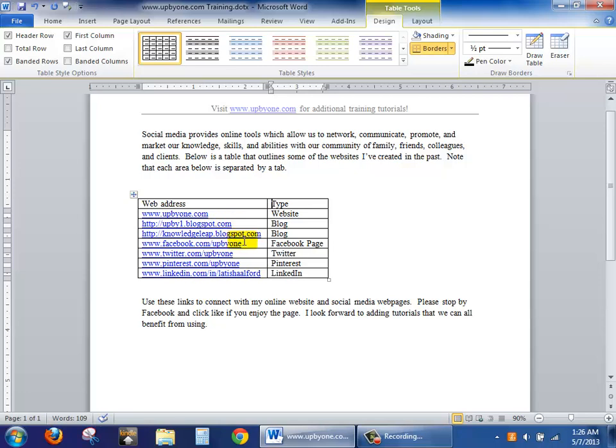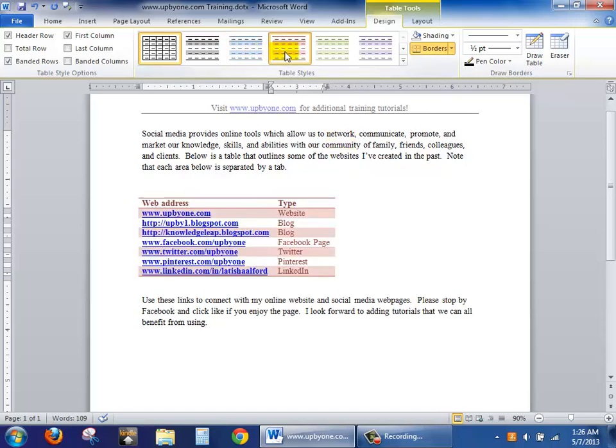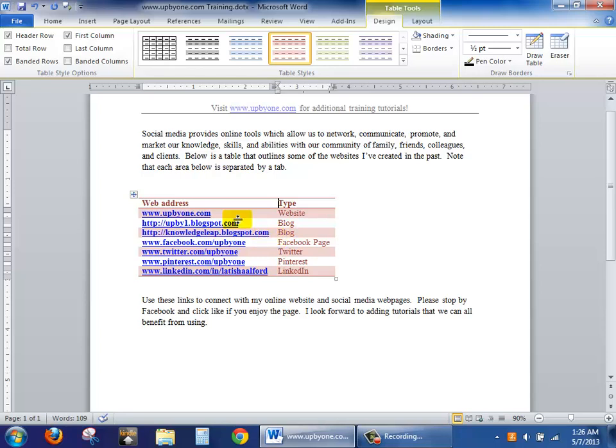The last part is to make it visually attractive. So to have a visually attractive table you'll notice that my cursor is in the table. So at this point I can find a particular style I like.